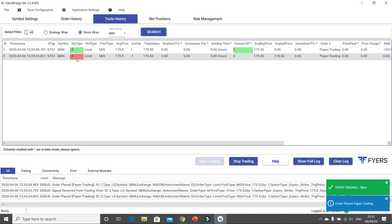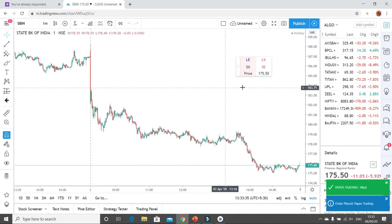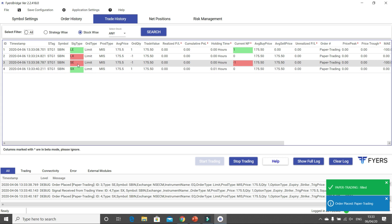LE means Long Entry, LX means Long Exit — so you entered into a buy and then sold at a profit or a loss. Similarly there is SE and SX. For all these actions you are seeing the orders appearing in your list. This is how the bridge works and how you integrate the system.